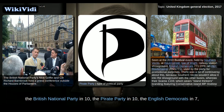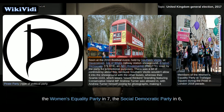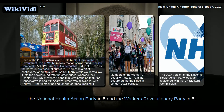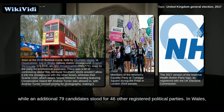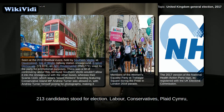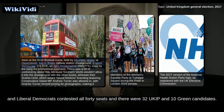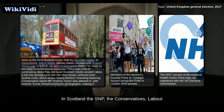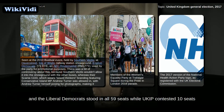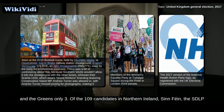The English Democrats stood in 7 seats, the Women's Equality Party in 7, the Social Democratic Party in 6, the National Health Action Party in 5, and the Workers' Revolutionary Party in 5, while an additional 79 candidates stood for 46 other registered political parties. In Wales, 213 candidates stood for election; Labour, Conservatives, Plaid Cymru, and Liberal Democrats contested all 40 seats, and there were 32 UKIP and 10 Green candidates. In Scotland, the SNP, the Conservatives, Labour, and the Liberal Democrats stood in all 59 seats, while UKIP contested 10 seats, and the Greens only 3.